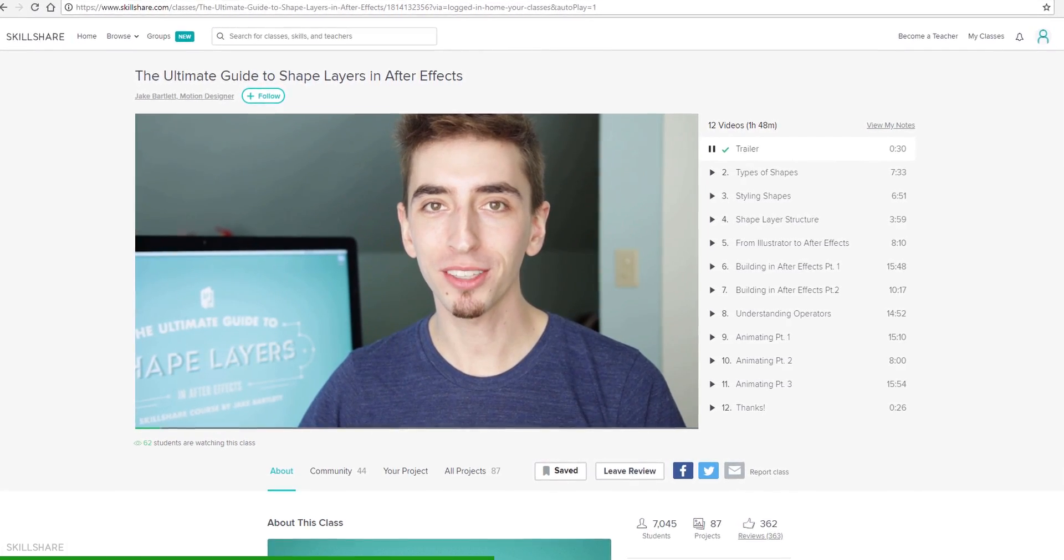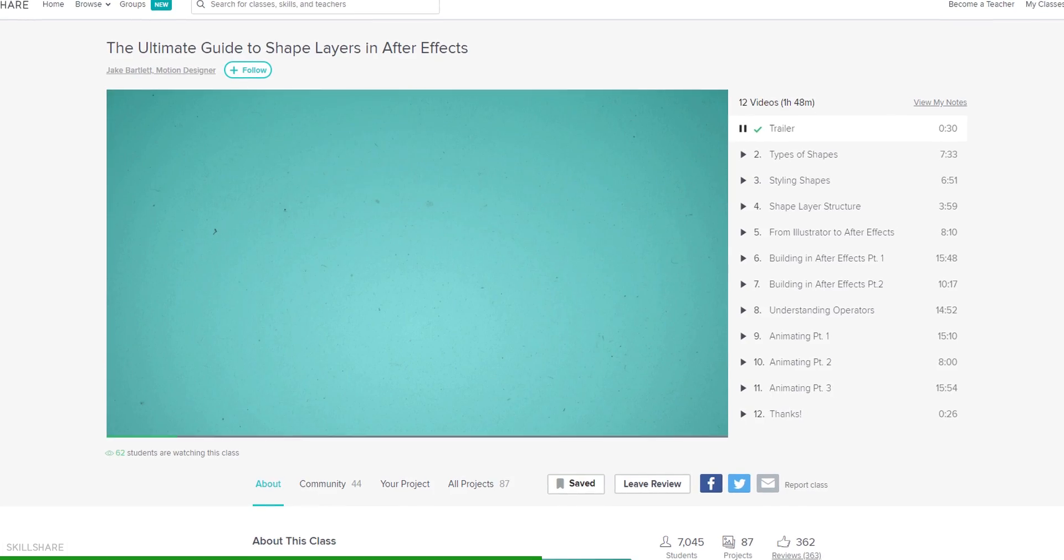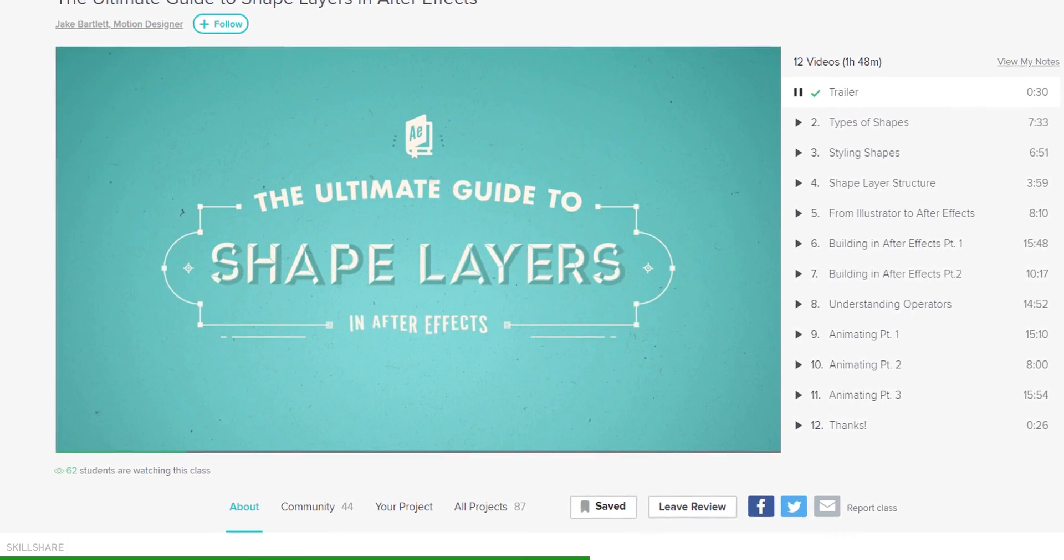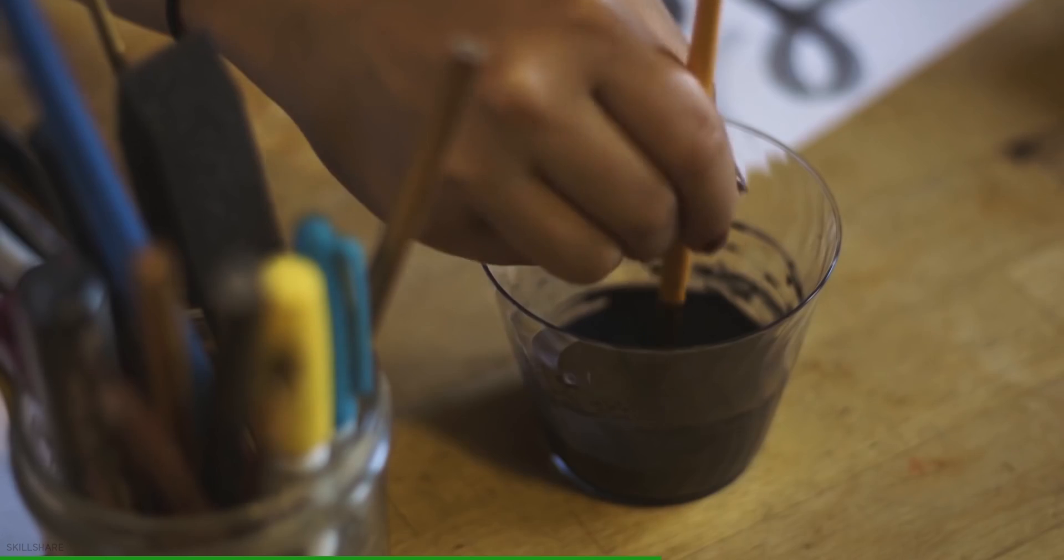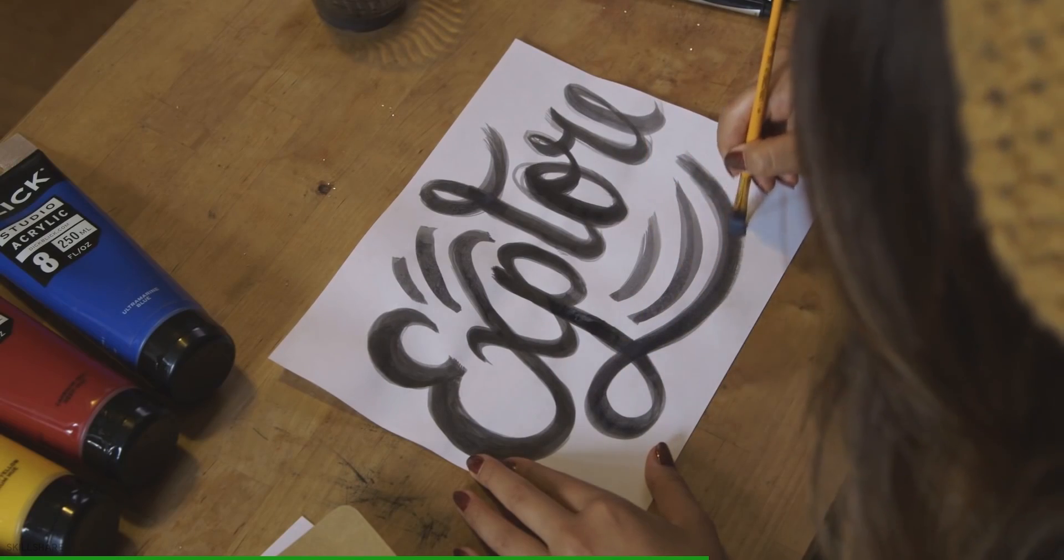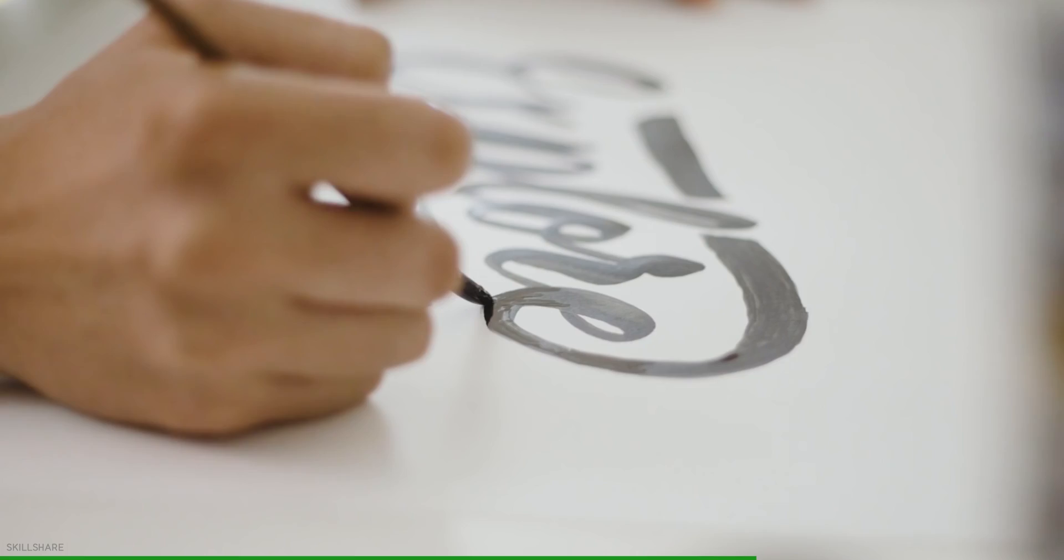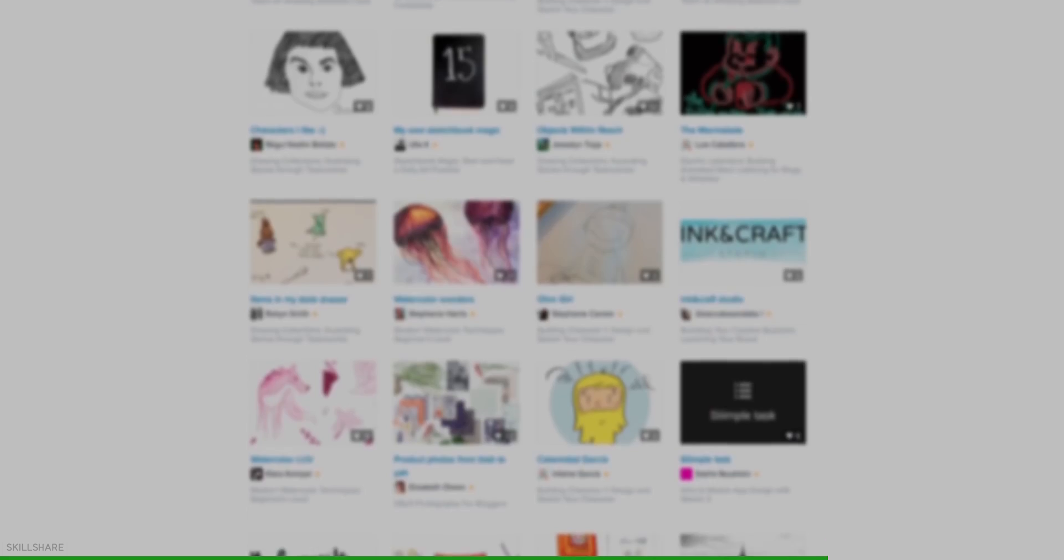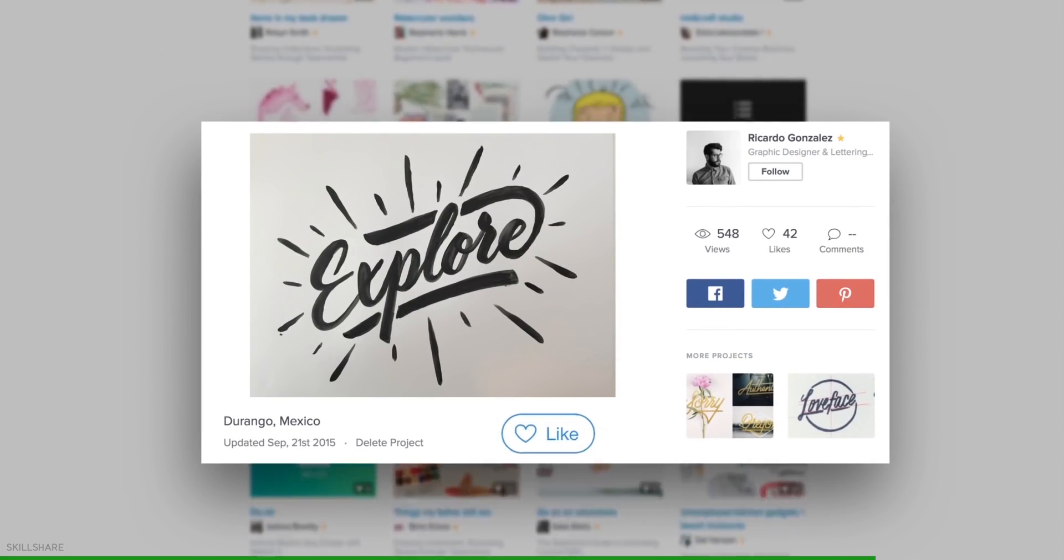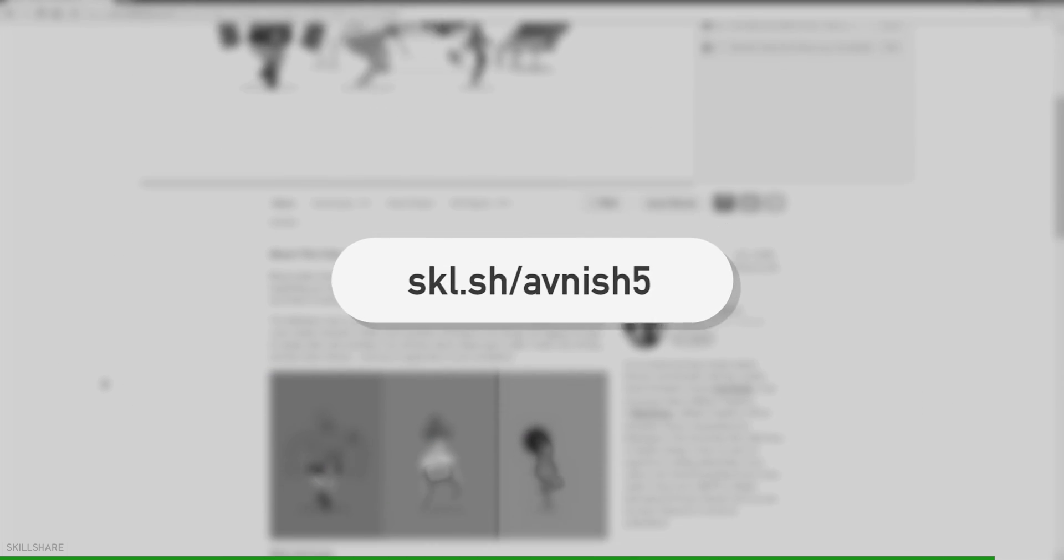Learn, collaborate, and even teach a class of your own. Premium membership gives you unlimited access to high quality classes from experts working in their fields so you can improve your skills, unlock new opportunities, and do the work you love. Visit the link in the description and get your two months of Skillshare premium access for free.